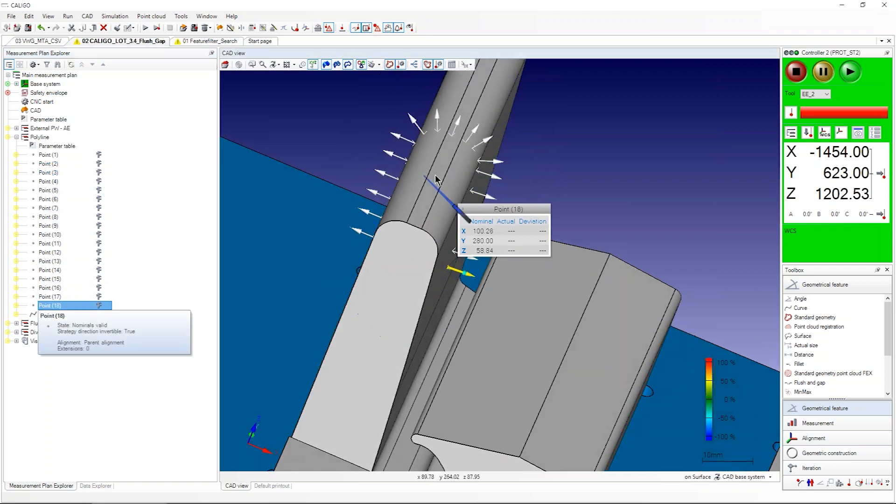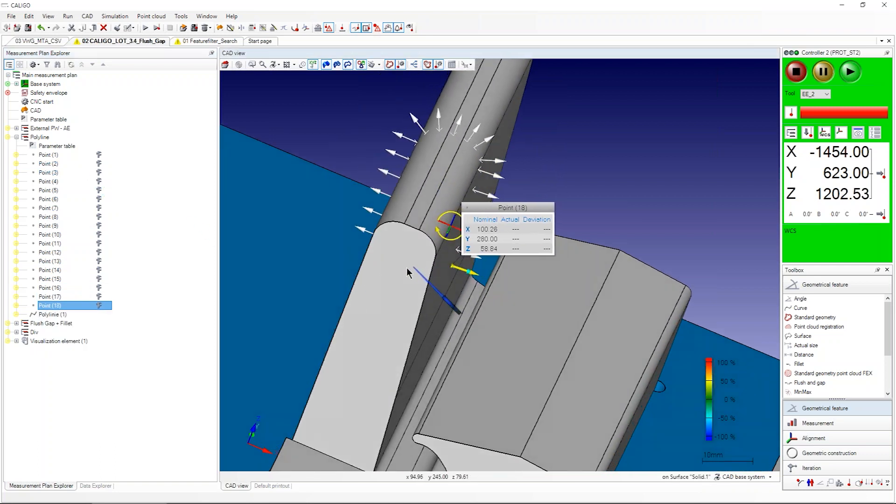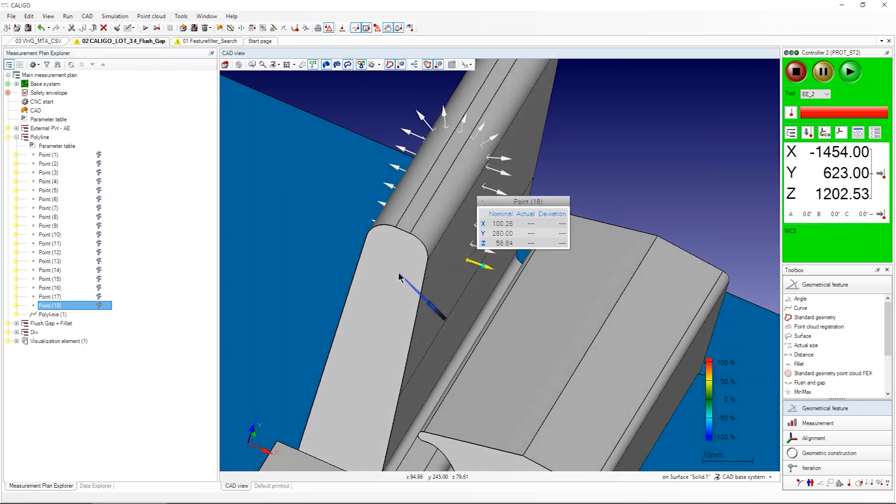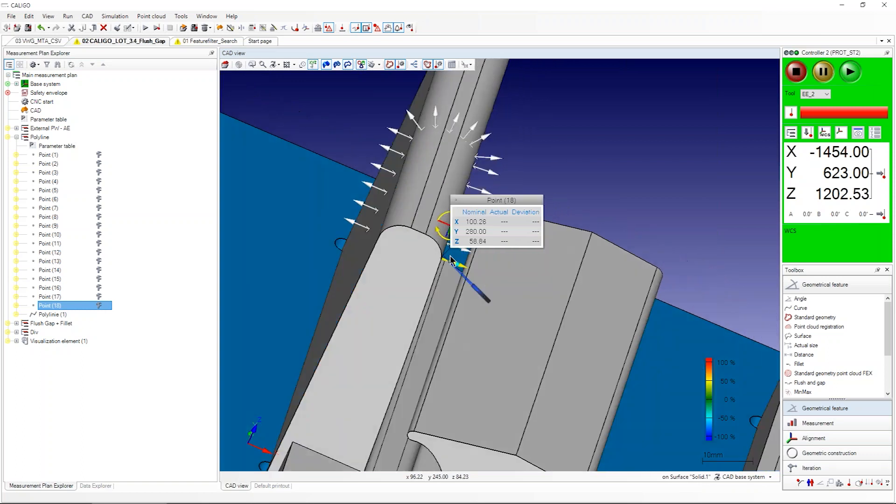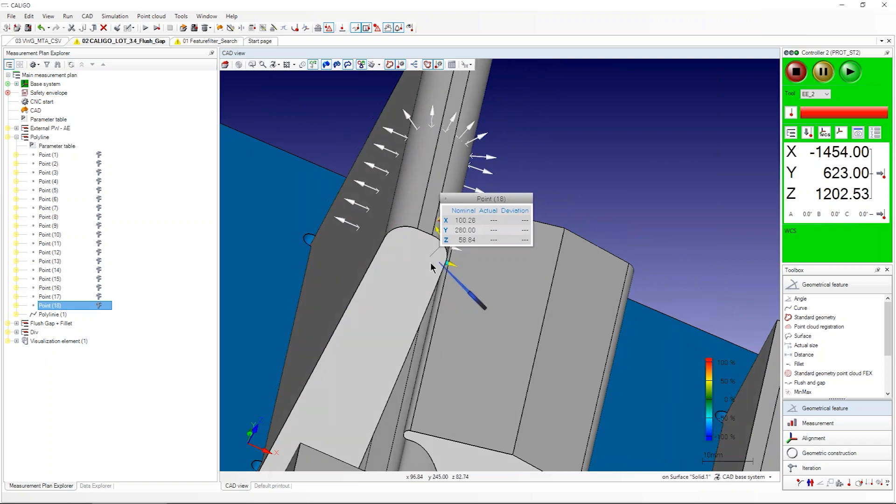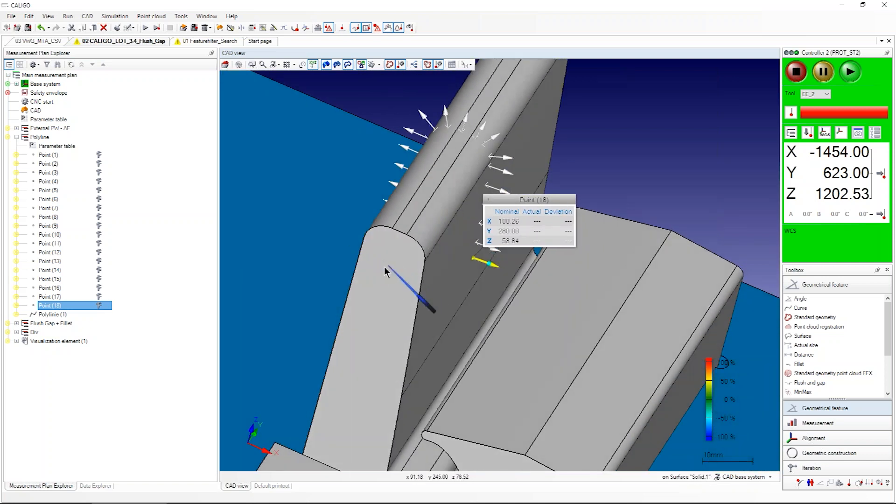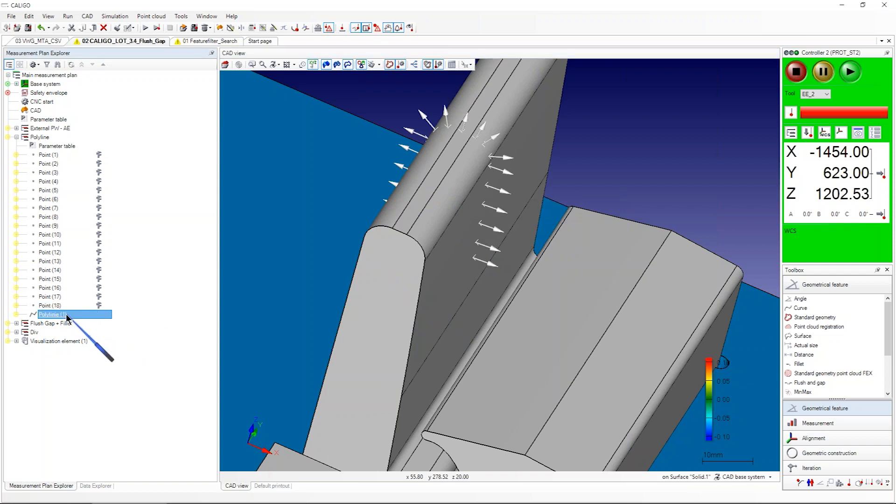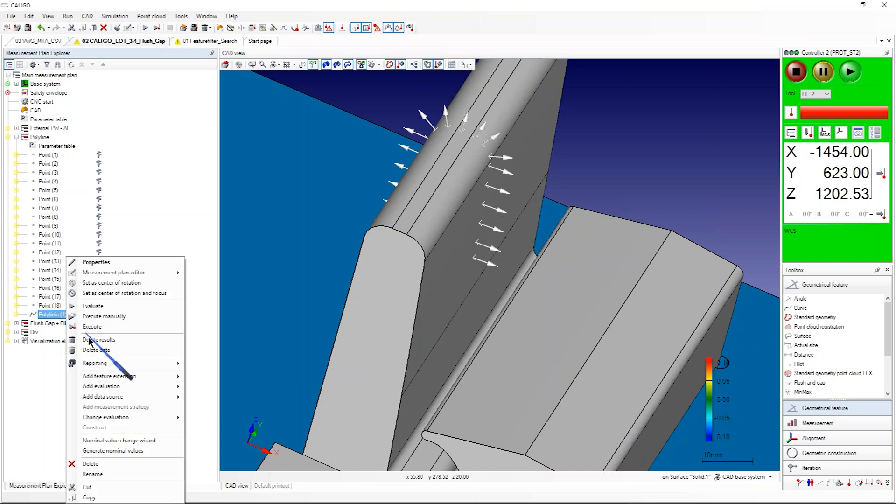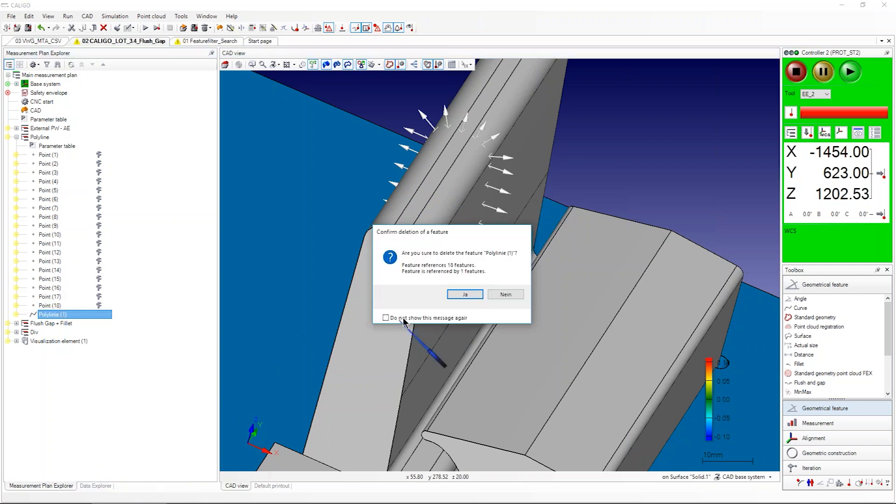Now I want to create a section out of these points. In all the previous Caligo versions this was not possible. You could only create and measure a section. Now if you want, you can delete this old polyline to show it to you again how you create it.